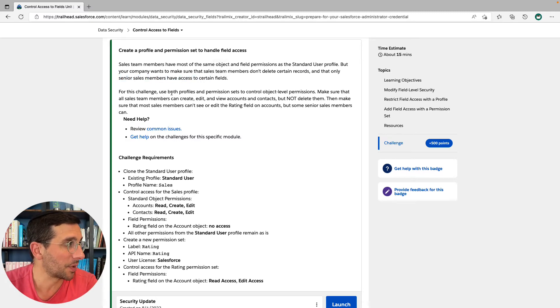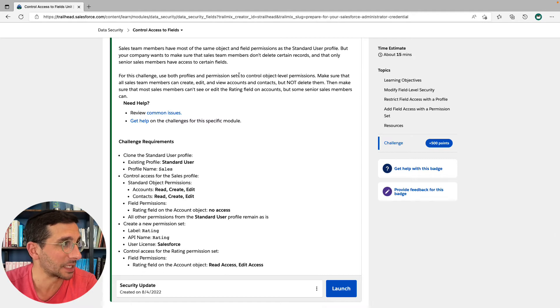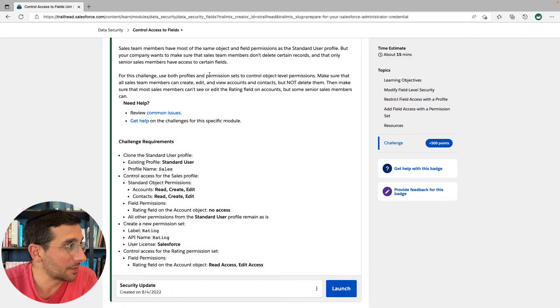For this challenge, use both profiles and permission sets to control object level permissions. This is a thing that's a little bit confusing to get your head around until you get your head around it — and then it's no longer confusing. You have access to the org, access to objects, and then access to fields — all different levels of access. This is why Salesforce is complicated and also very useful, because you can configure it to give exactly what you need for everybody.